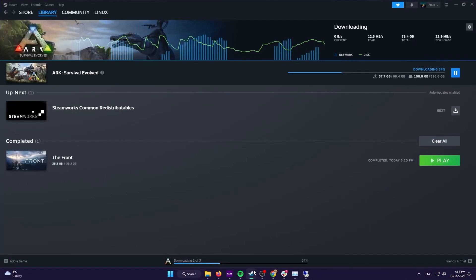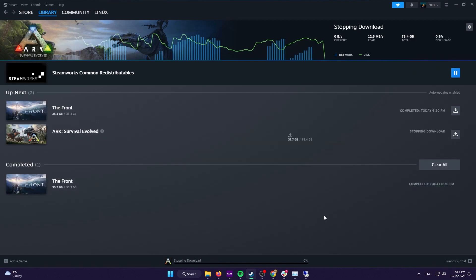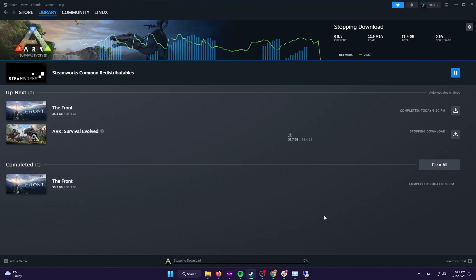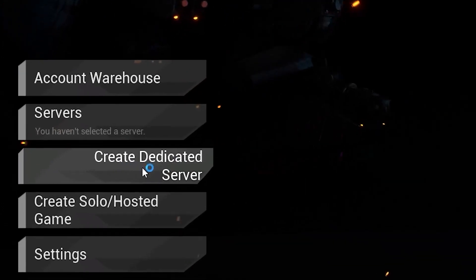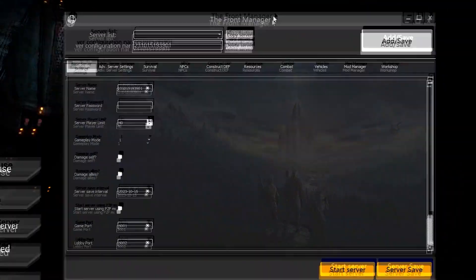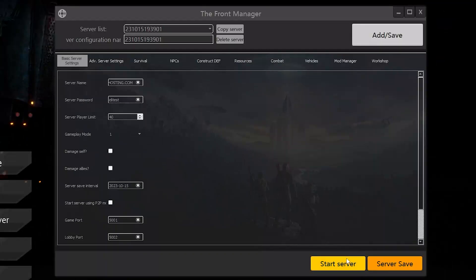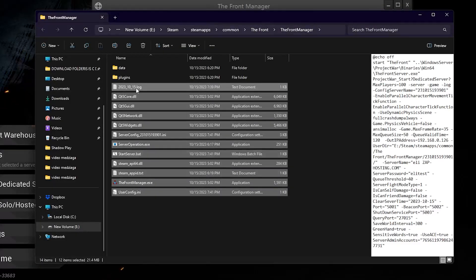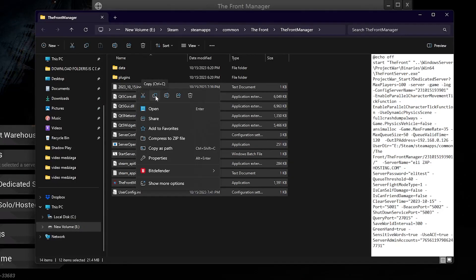You will now need to get some DLL and server start files missing from this installation. To get them, launch The Front on your PC. Now click on create dedicated server. Here, feel free to configure everything to your liking, but do not change the ports. Now click on start server and a new window will open with a bunch of files. Copy all of them except the folders and go back to your VPS.